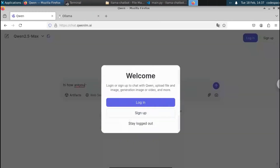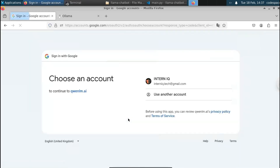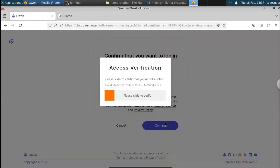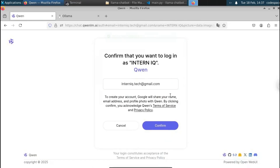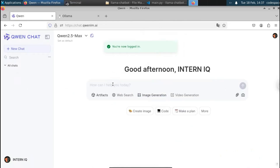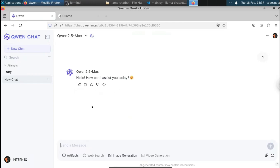Let's ask a prompt like 'Hi, how are you.' We'll have to create an account to interact with it, so let's click on Login and select Login with Google. After selecting the account and clicking Continue and Confirm, we slide to verify ourselves. We have successfully logged in and can now ask prompts. We get a response like 'How are you, how can I help you.'